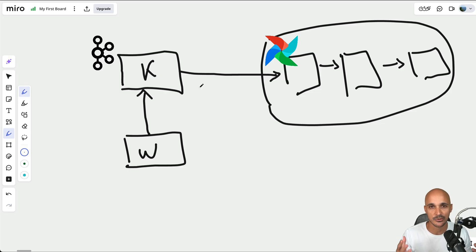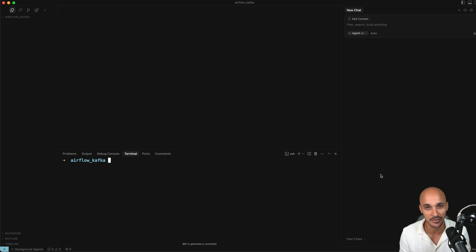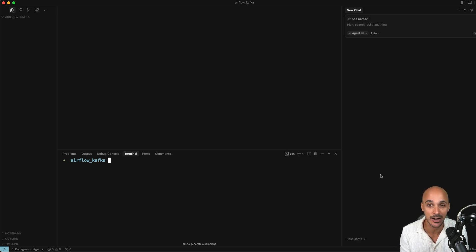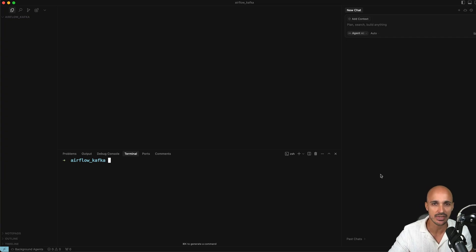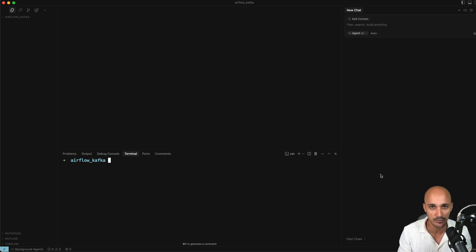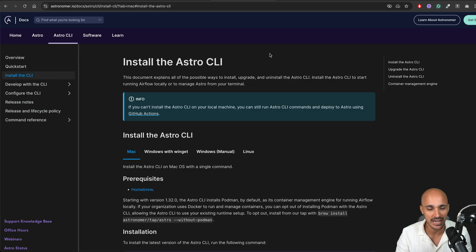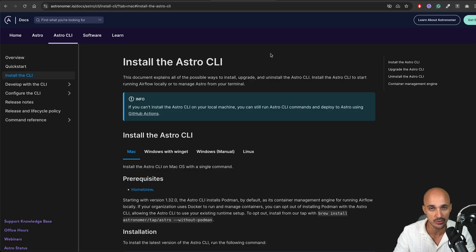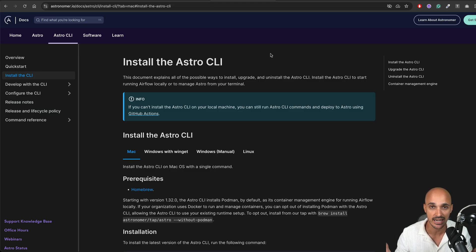So you are able to trigger data pipelines based on external events from different message queues, in this case a Kafka queue. Let me show you how to create that. The first step is to set up your environment. As I don't want you to spend hours figuring out how to configure Kafka with Airflow properly, you have everything you need in a Git repo linked under this video.